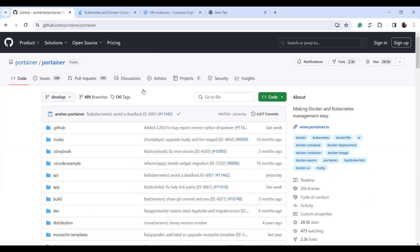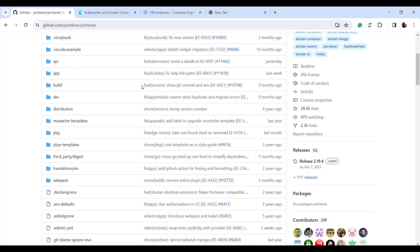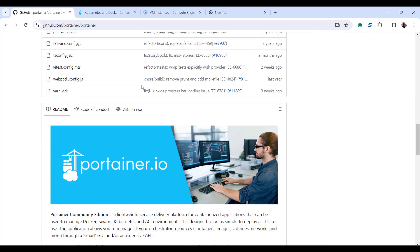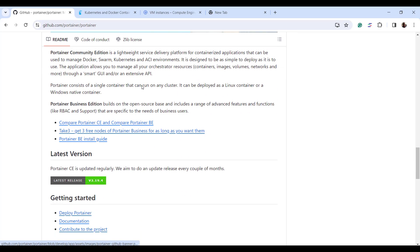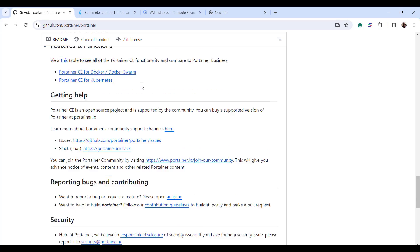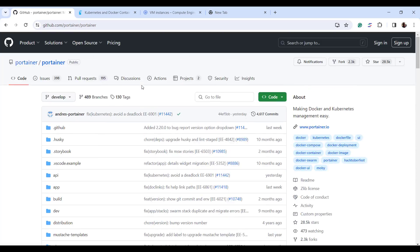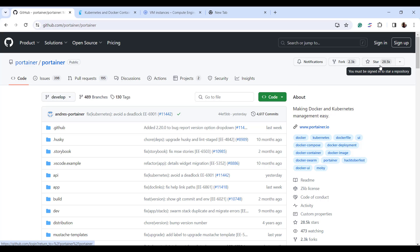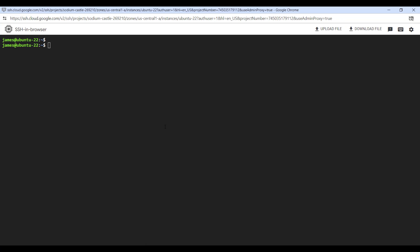Alternatively, you can head over to the GitHub page and have an overview of Portainer — read through to acquaint yourself with the different versions and check out the various features and functions that Portainer provides. At the time of making this video, Portainer has about 28,000 stars, which is a testament to its popularity.